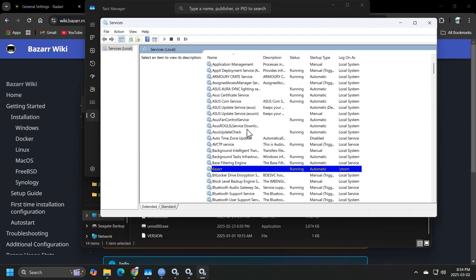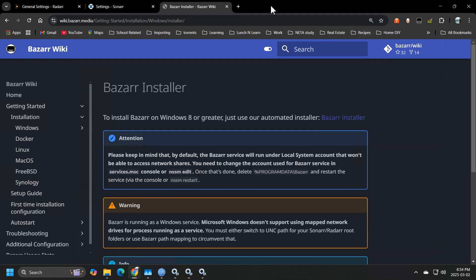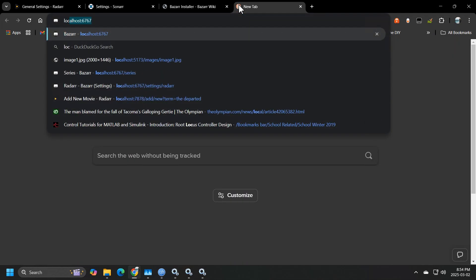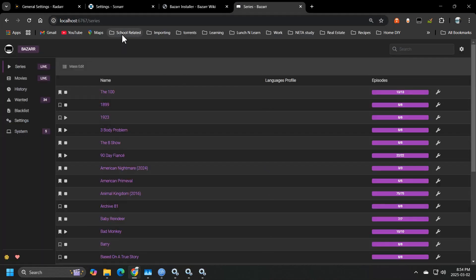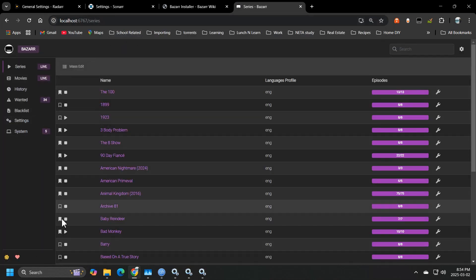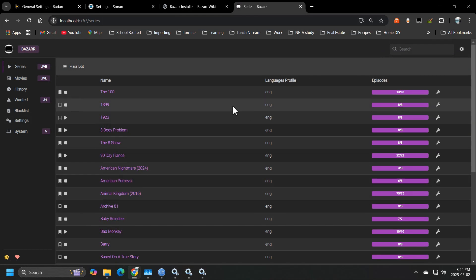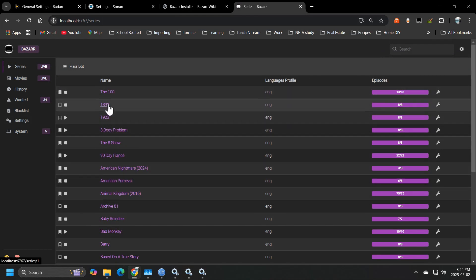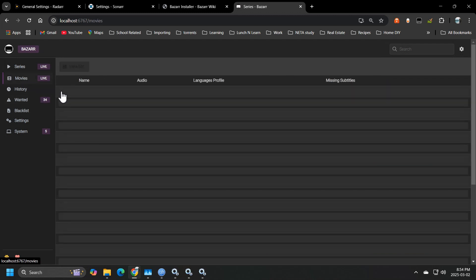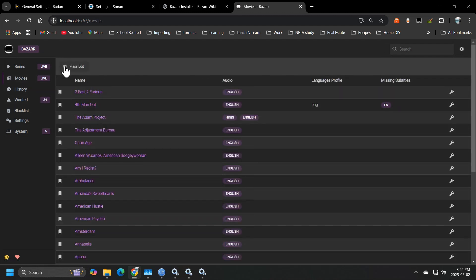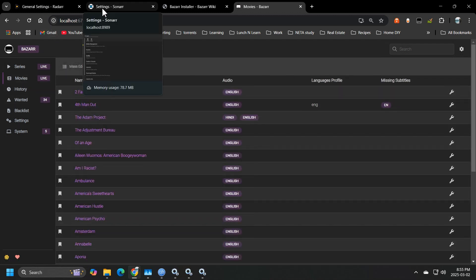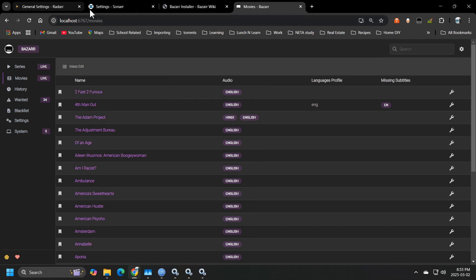So if your service is running, you should be able to go to your localhost:6767 and you can see that my service is already running. So I'm fetching all of these shows and movies from my radar and sonar.